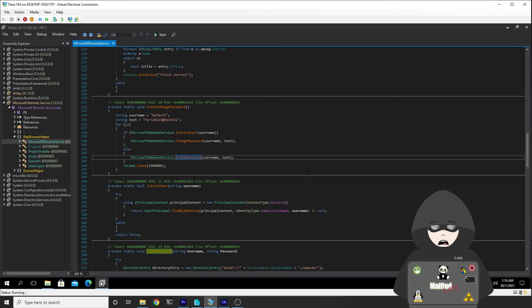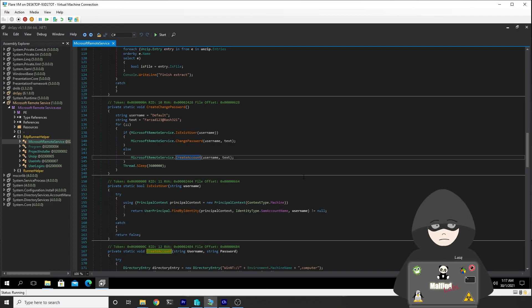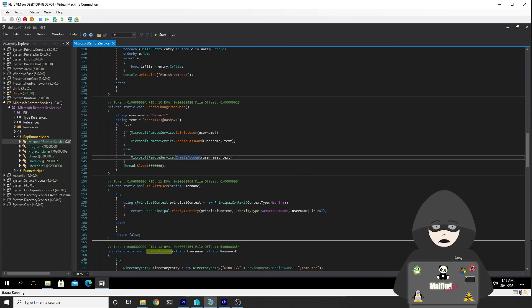As you can see, it's quite simple and straightforward to analyze .NET code, especially with embedded debugging symbols. It won't be that easy for the second stage, which I will show you in the next video. So please stay with me.